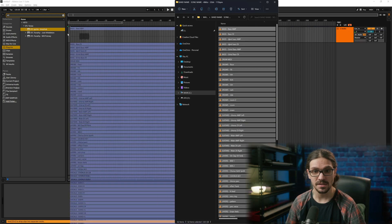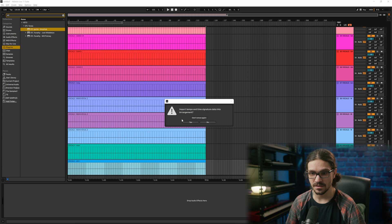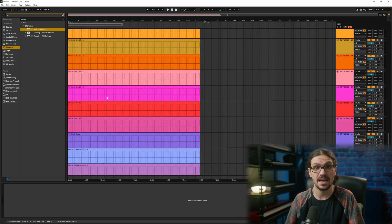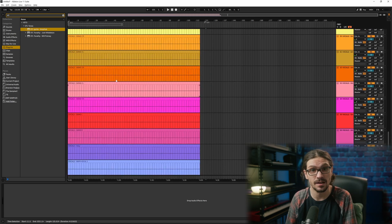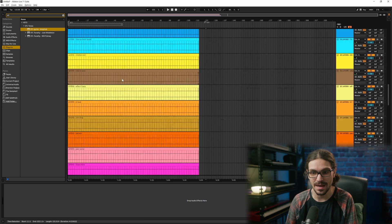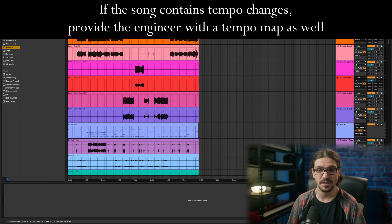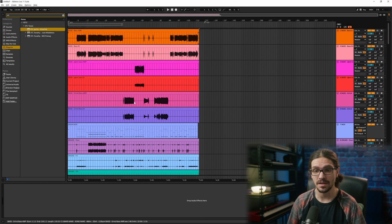Import everything into a blank session and it will ask to import the tempo — say yes. Note that Ableton doesn't let you export a tempo map, which is a significant limitation. Go through and make sure everything is in the spot it should be, all the timing is right, and there are no missing files. That way when you send the stems to your engineer, you don't have to send a second round.